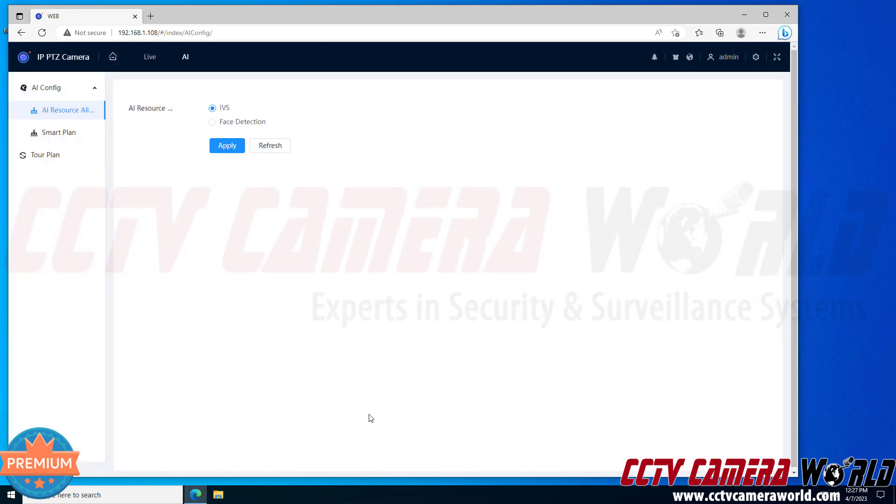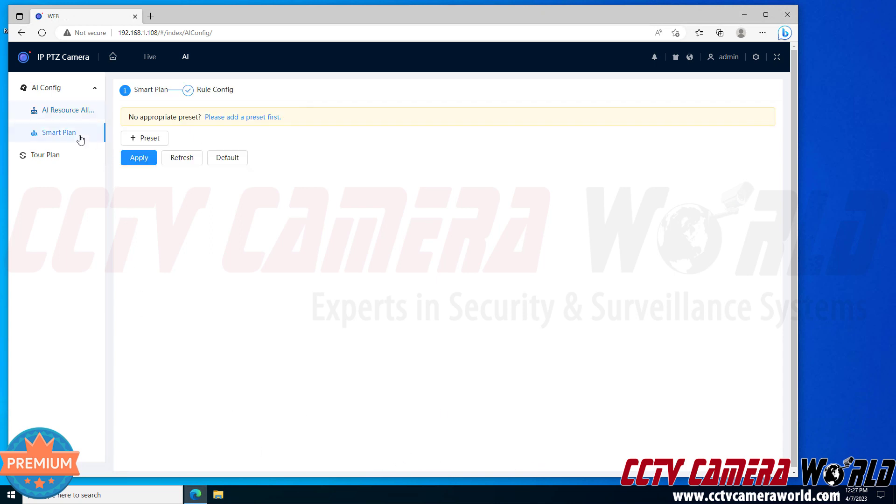The message for the plugin has now gone away and I can successfully move into my smart plan options, set a preset and then set up a smart detection rule.